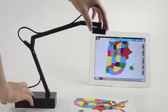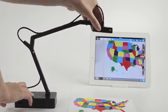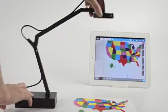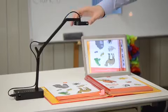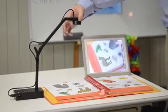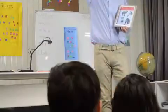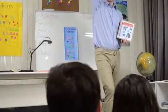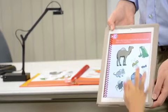With a versatile swiveling head and multi-jointed swing arm, capturing with iZig EHD is effortless at any height and angle. Now you can interact and collaborate with students anywhere in the room. You're not tied to the teacher's desk any longer.